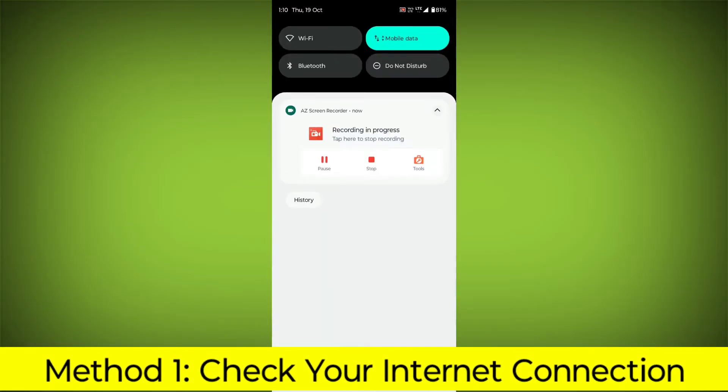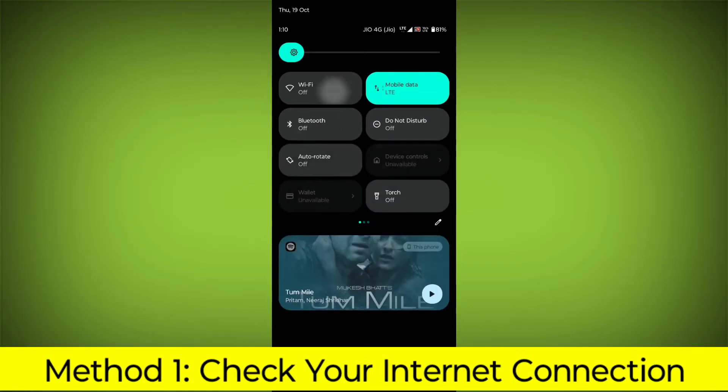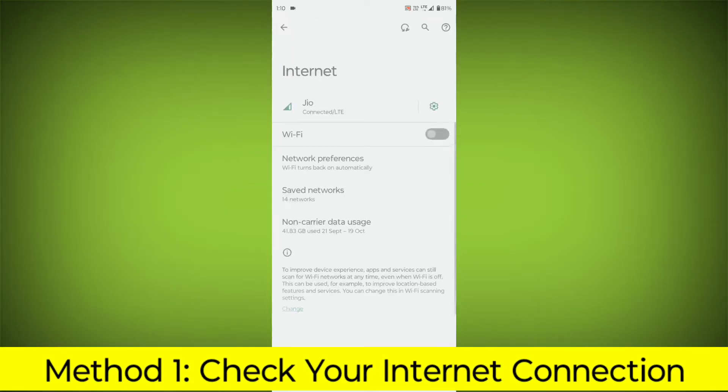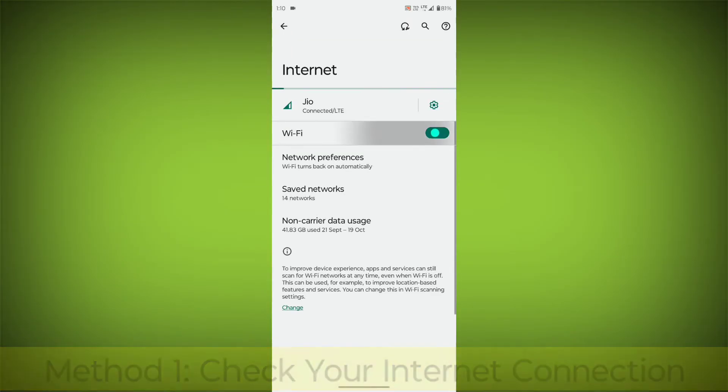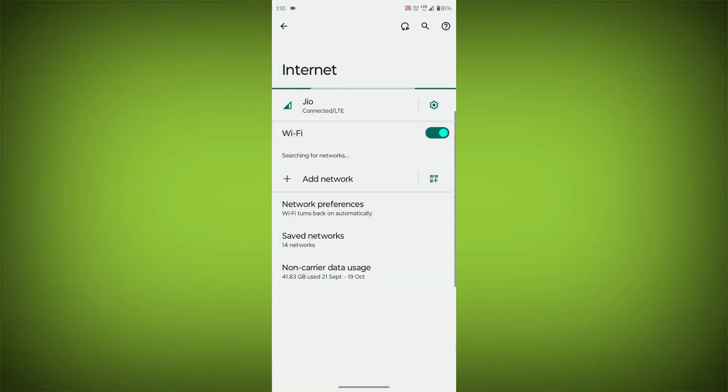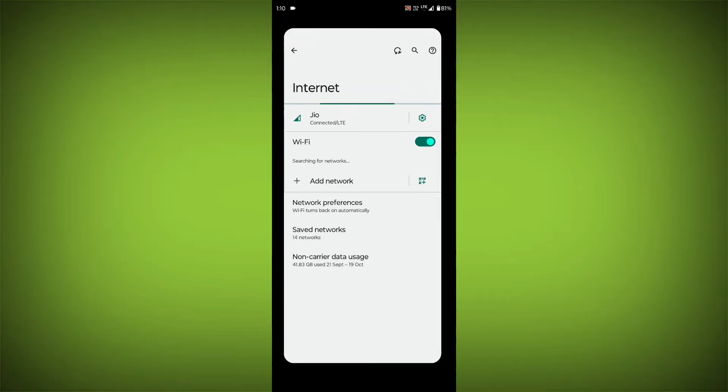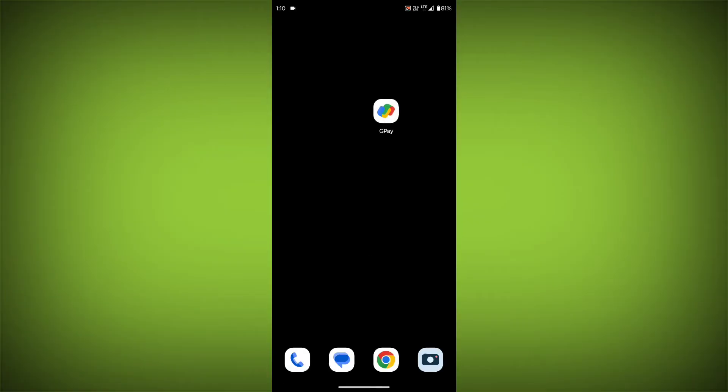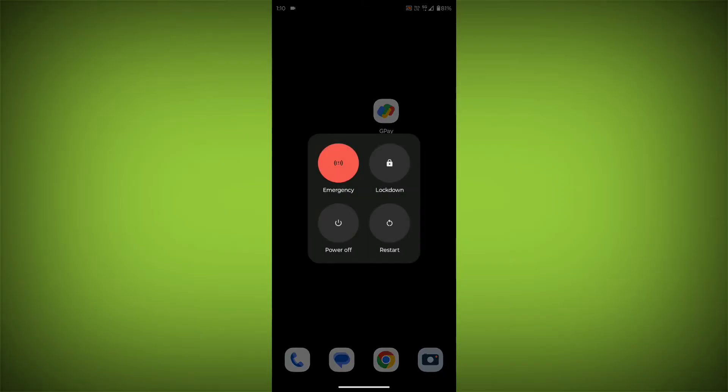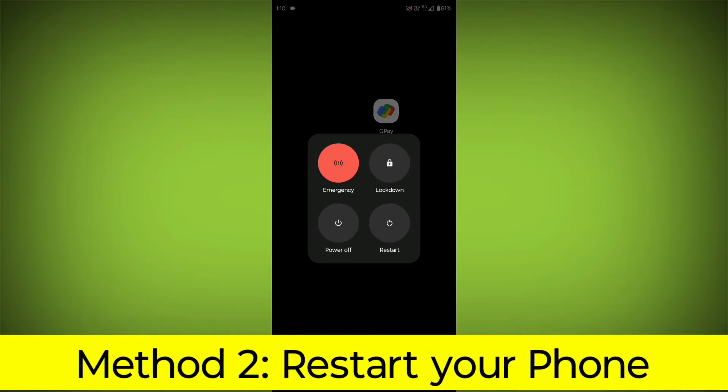Method 1. Check your internet connection. Make sure that you have a strong and stable internet connection. You can do this by trying to access other websites or apps on your device. If you are not able to connect to the internet, try restarting your router or modem.